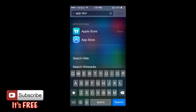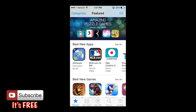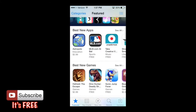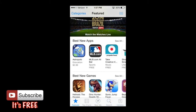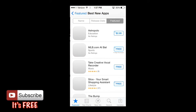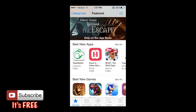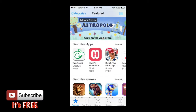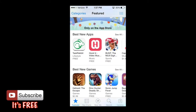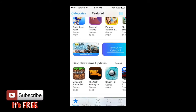Go ahead and open up the App Store. It will take you straight to the Featured section showing the best new games and more. You can swipe left to right to scroll through them, or you can tap the 'See All' option right next to where it says 'Best New Apps.' From there you can also see best new apps and best new game updates as well.